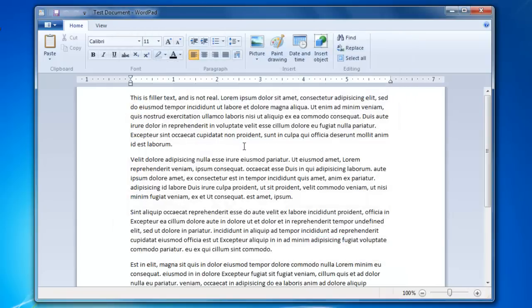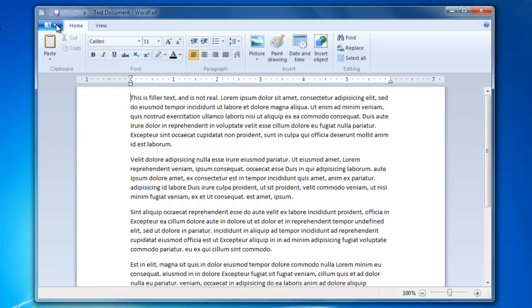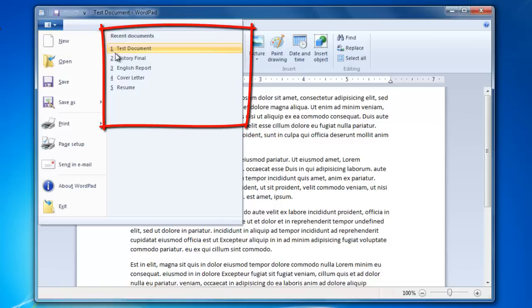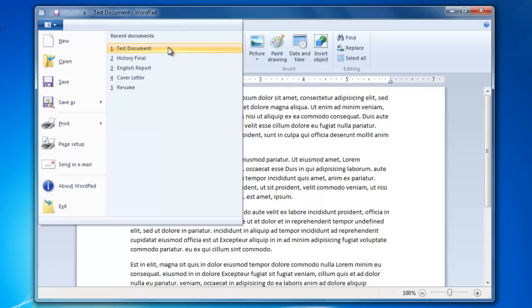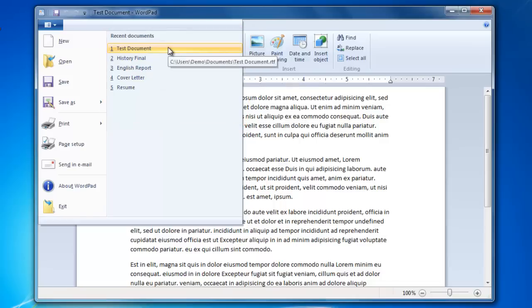I am going to go back to the blue tab to show you a shortcut to get to the file. Since this is a Windows program, you might notice that on the right, there is an area that displays the recently used documents. And since we just used the document, it is displayed there.